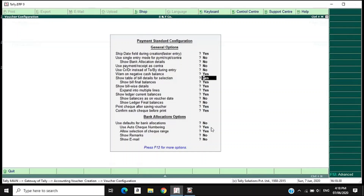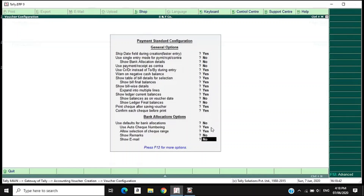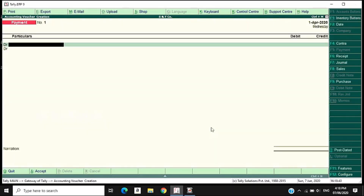Then accept the entry. That is, the credit/debit format — instead of single entry, use double entry format. Click F12 in the format. Now we have debit and credit in the format. This is double entry format.